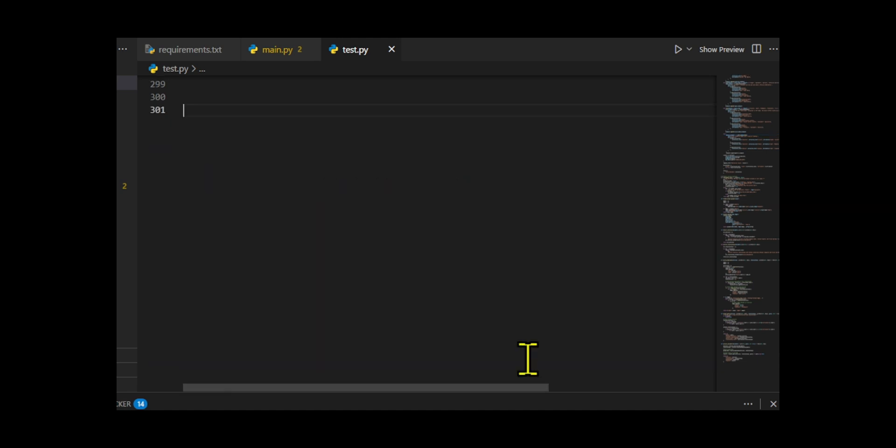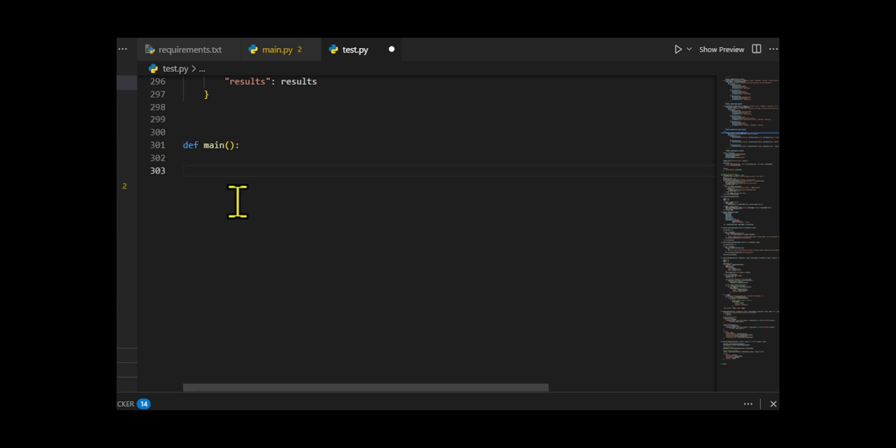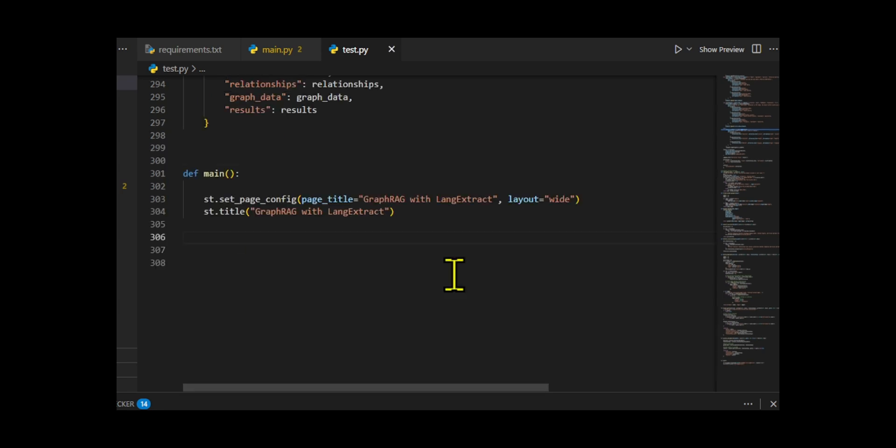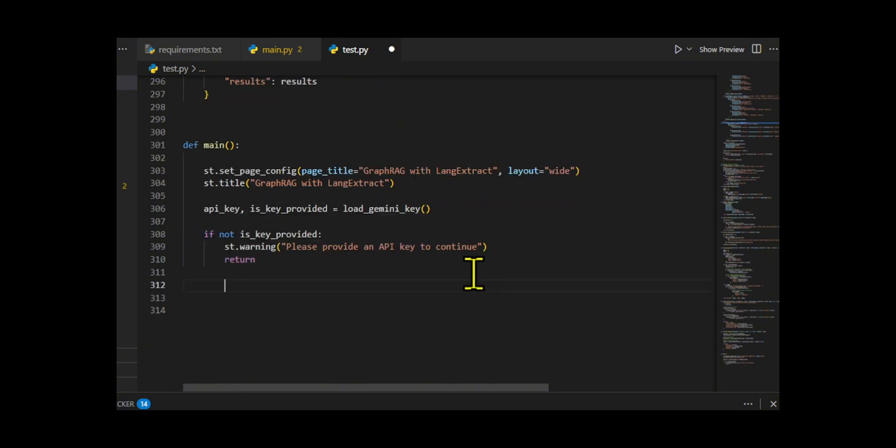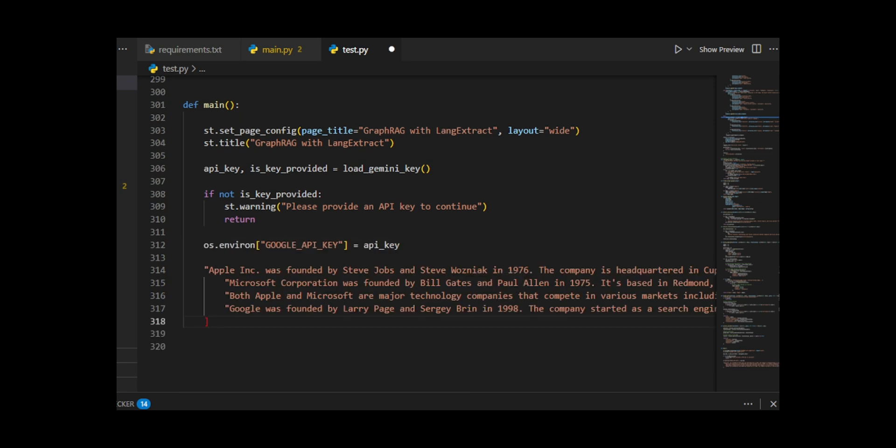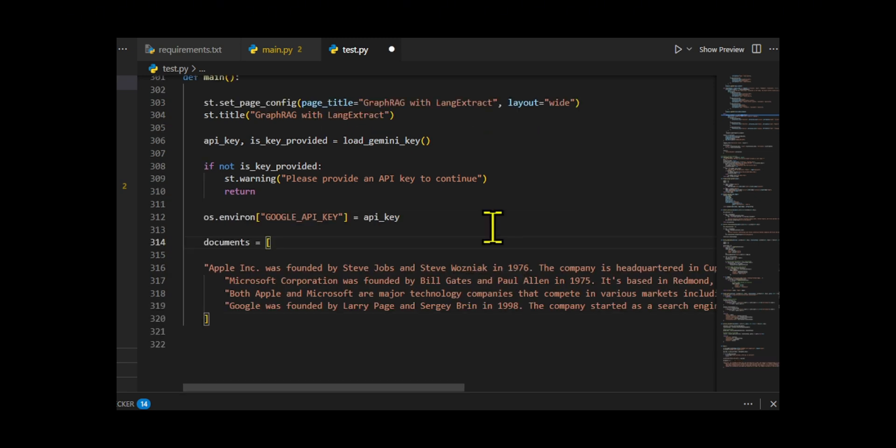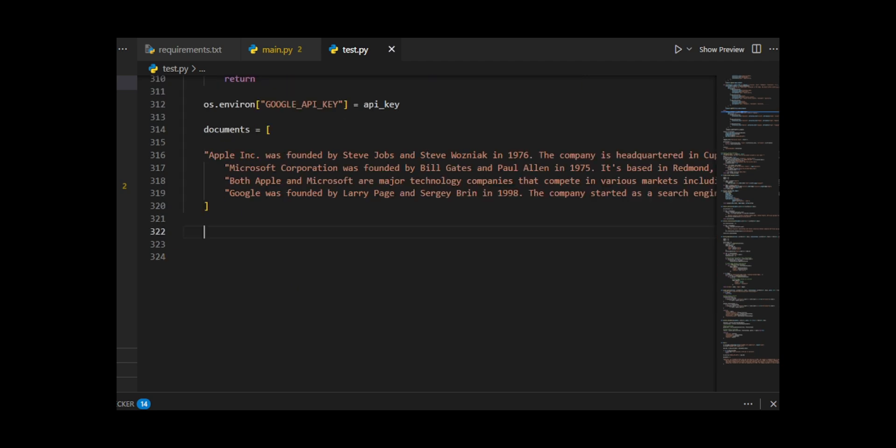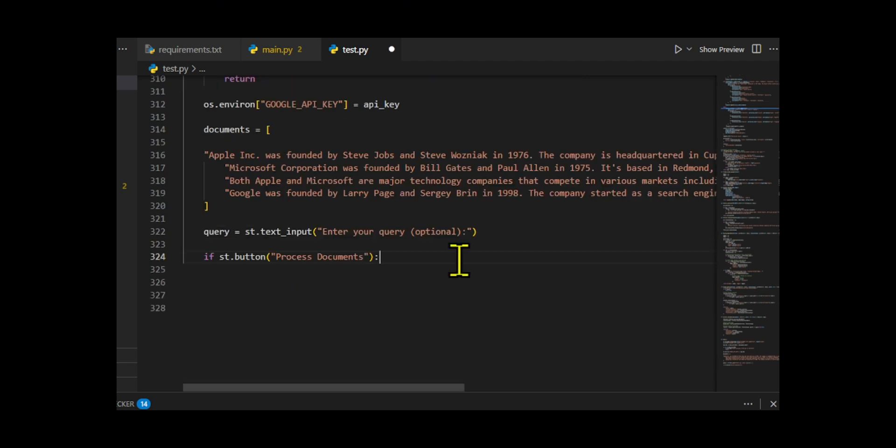Finally, we set the page title and layout, then display a header. Next, it loads the Gemini API key. If no key is provided, it warns the user and stops execution. If a key is available, it sets it as an environment variable so the extractor functions can use it. The app uses a set of predefined documents about tech companies and displays a success message.